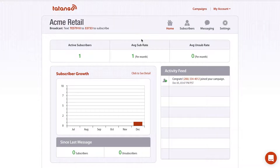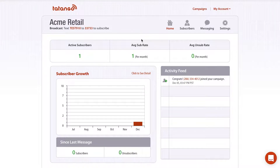I'm Derek Johnson with tatango.com. Today, I'm going to show you how to send a mass text message to your subscribers using the Tatango software.